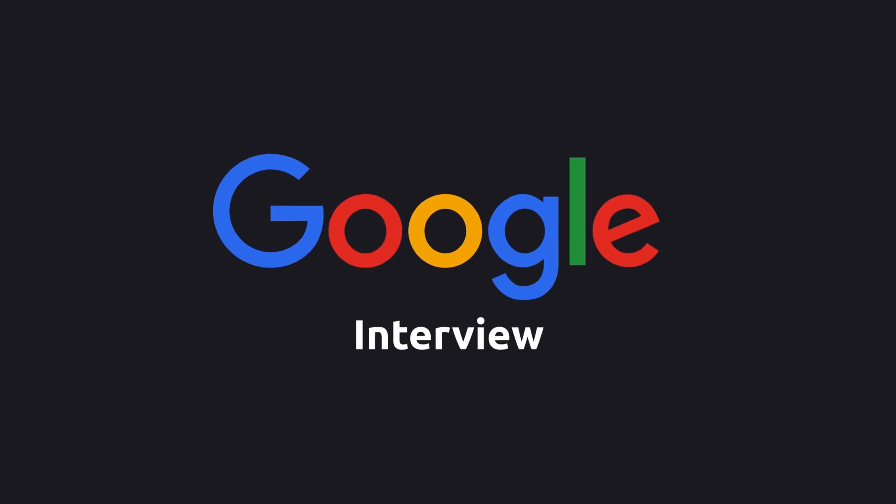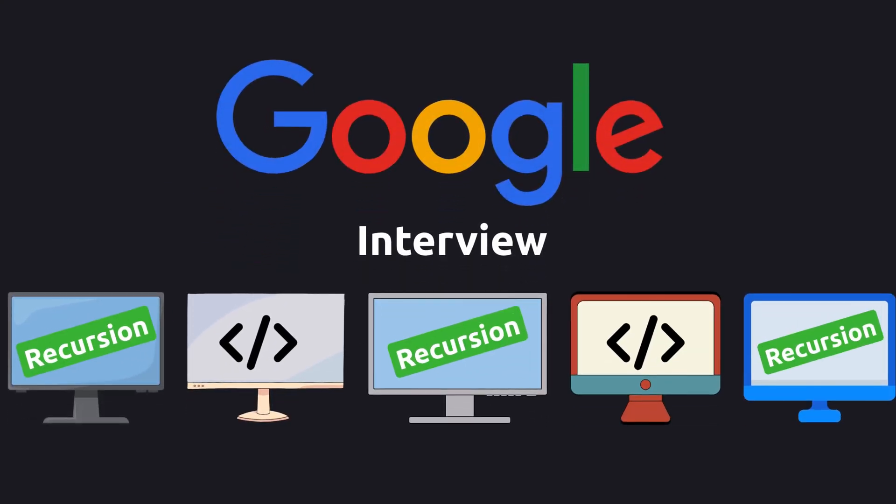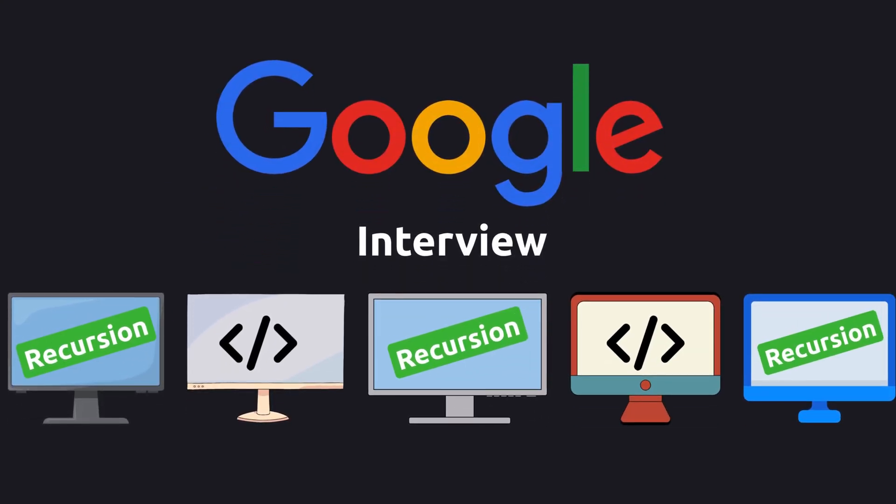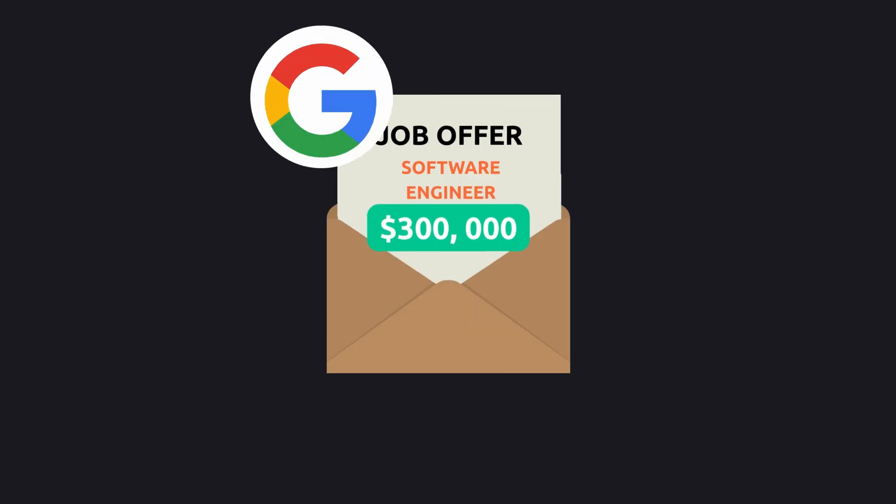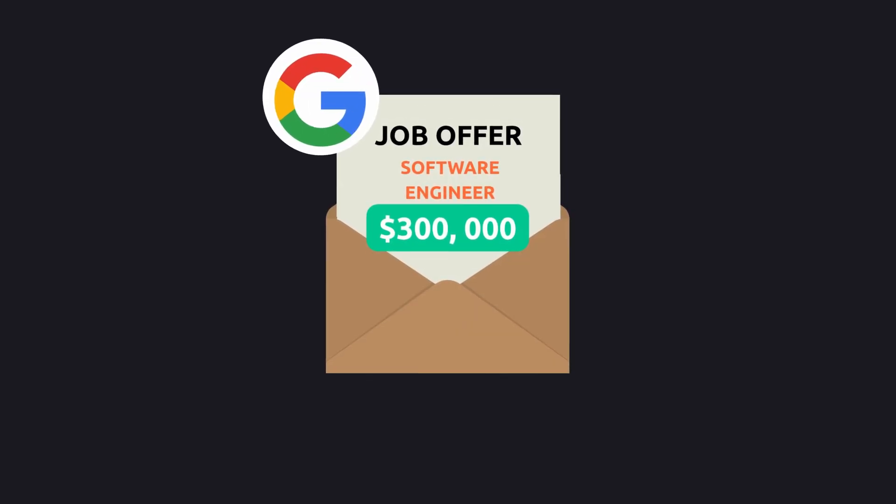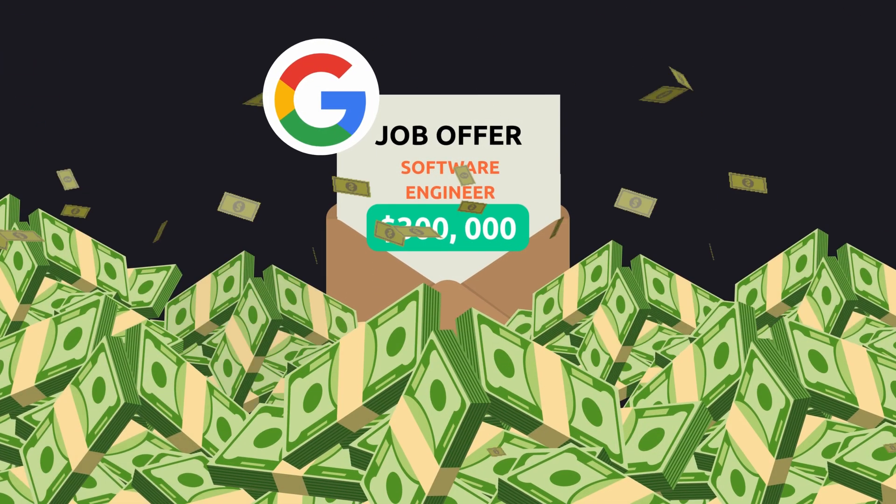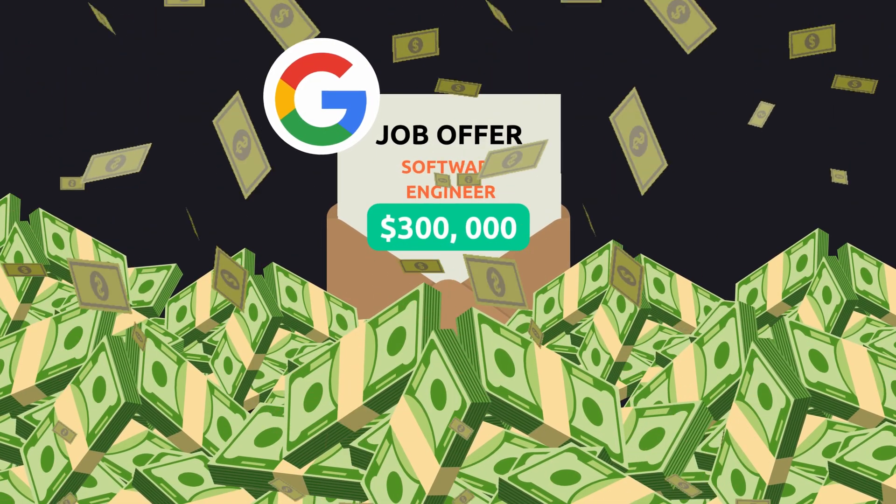When I went to my Google coding interview, I solved three out of five problems using recursion. A few weeks later, Google sent me a $300,000 offer. Recursion literally made the difference.